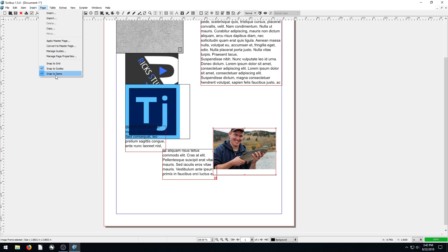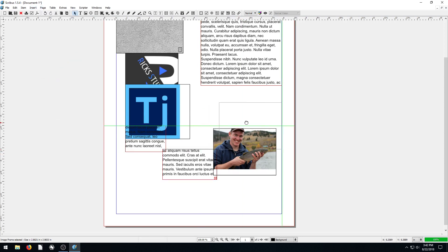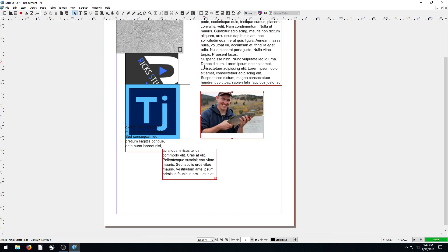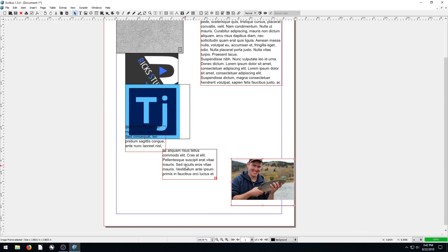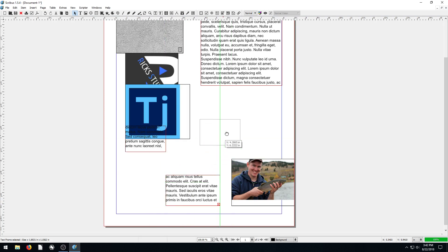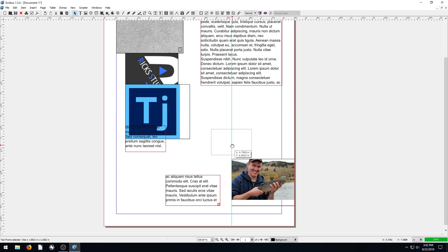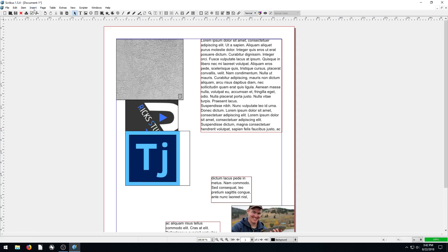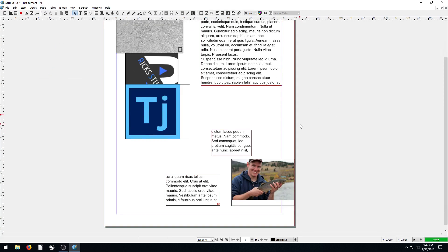With Snap to Items on, Scribus draws green lines between different items to show alignment references — it shows you there's an item you're lined up with and pauses slightly to snap to that point. You can turn those snap options on or off as needed; sometimes they can get in the way.